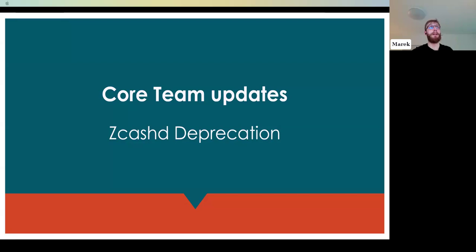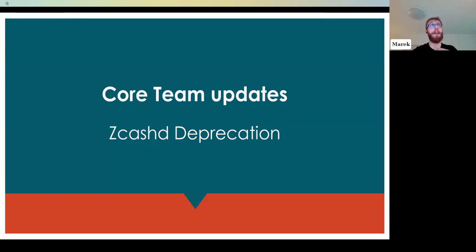We also have a PR on ZIP 233 — the network sustainability mechanism — and will start reviewing that soon.